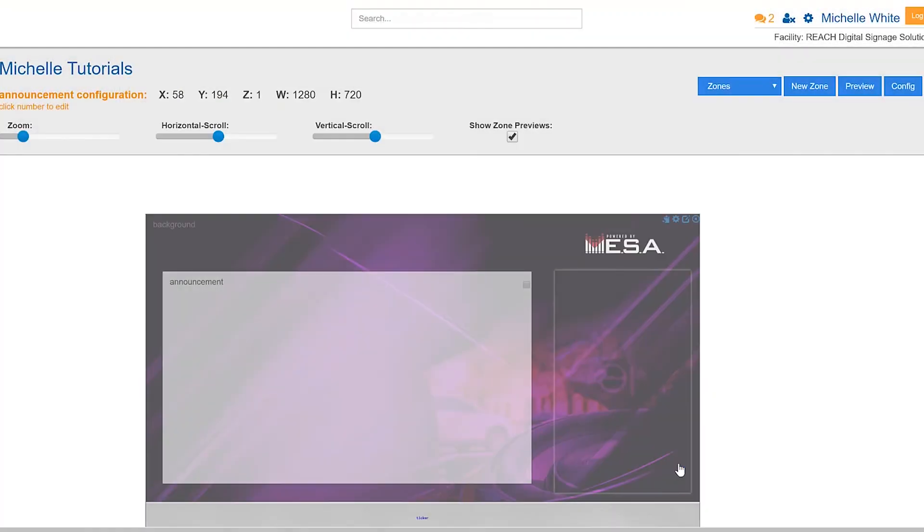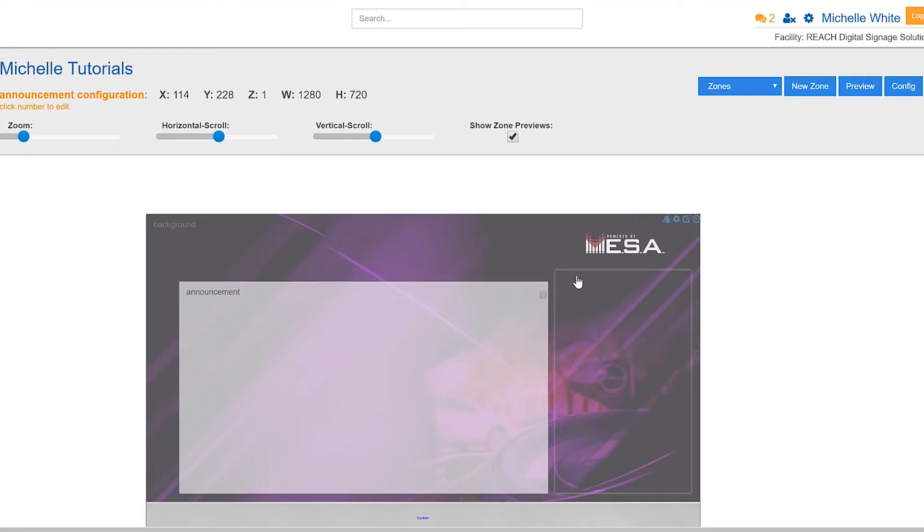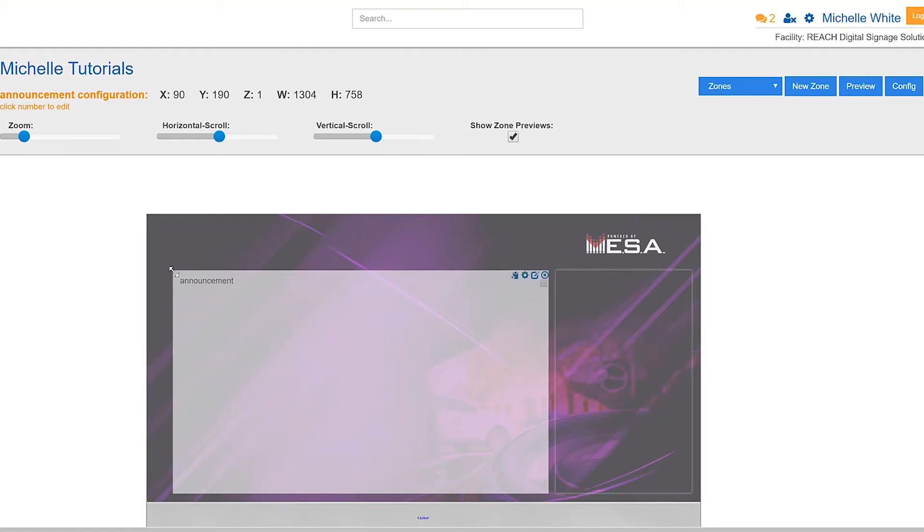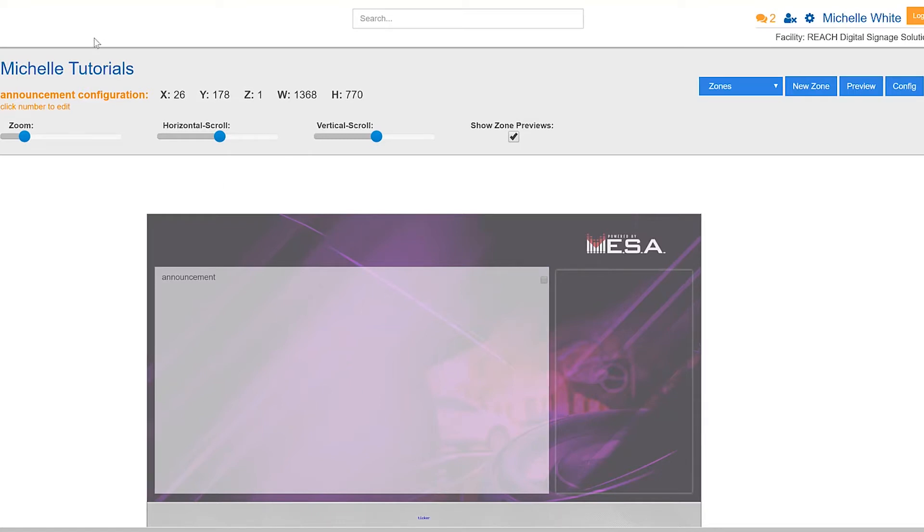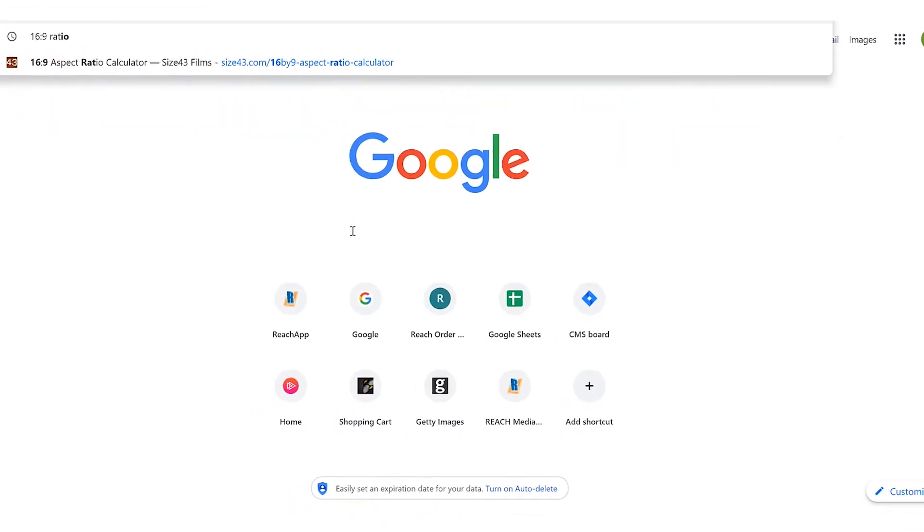Now let's tackle that 16:9 ratio I was referring to earlier. Again, default size is 1280 by 720, but let's say you're like, hey Michelle, I really want to line up and match the height of this section right here. How do I do that but still keep it a 16:9 ratio? So the first part of what I would do is maybe just eyeball it. I'm completely eyeballing the height right here.